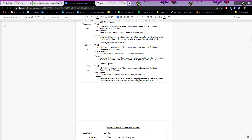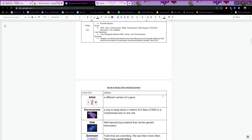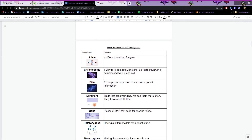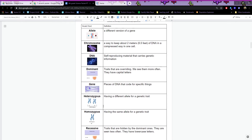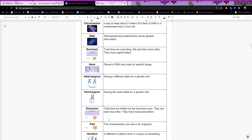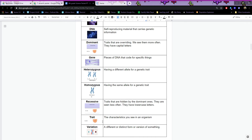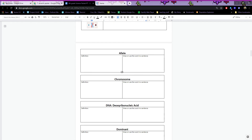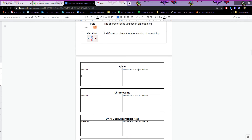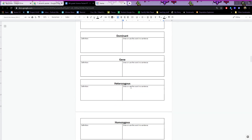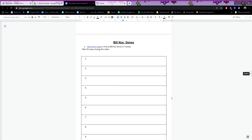Finally, Friday is Punnett squares and I'll go over Punnett squares in this video too. Here we have vocab for the week: allele, chromosome, DNA, dominant, gene, heterozygous, homozygous, recessive, trait, and variation — vocab boxes. Write the definition, then either draw a picture, insert a picture if using the typo version, or use the word in a sentence.